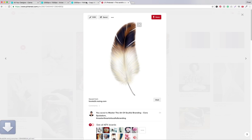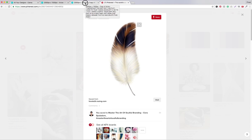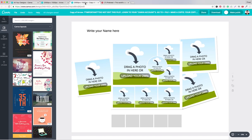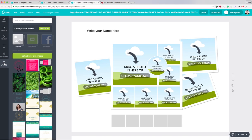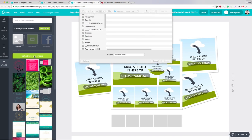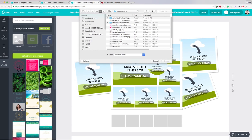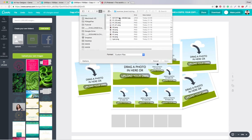I have done this already and will show you this example with the summer-infused mood board template. What I will do now is go to Uploads and start uploading the images I want to see in this template — upload your own images. I have them on my computer.